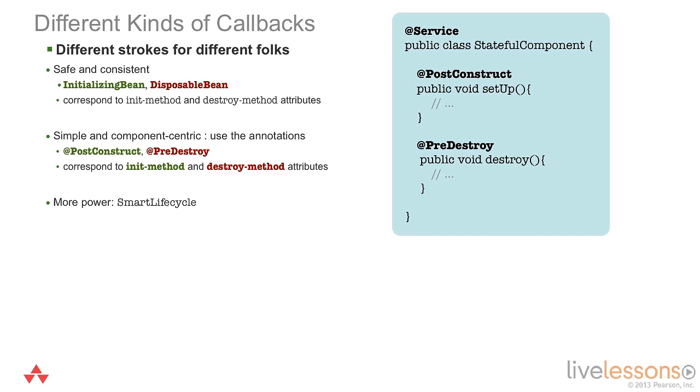You can use the disposable bean interface to get a callback right before the bean is about to be destroyed. Usually, by default, this corresponds to the destruction of the application context.